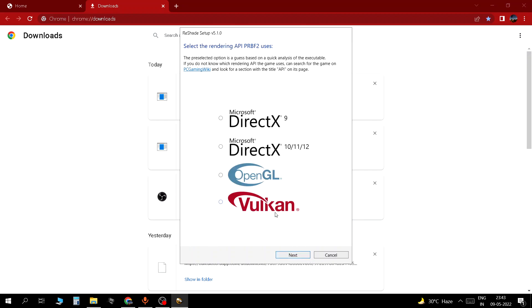From here you select whichever DirectX you are using. Select DirectX 9 actually. I think that's the one that PR uses. So just select DirectX 9.